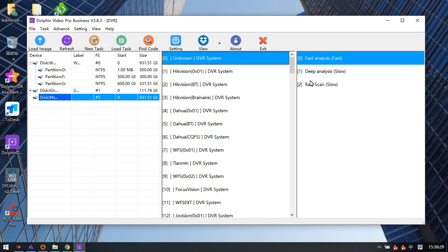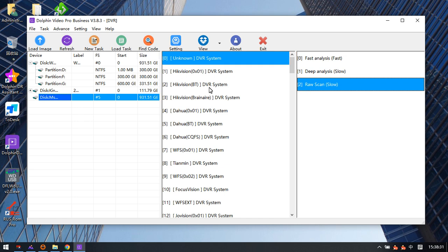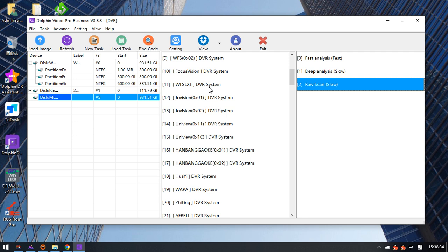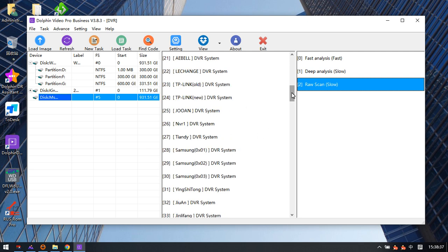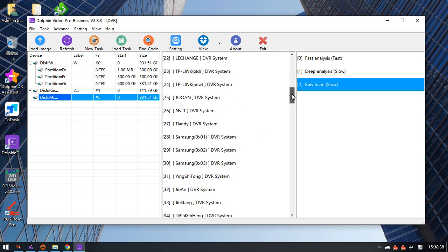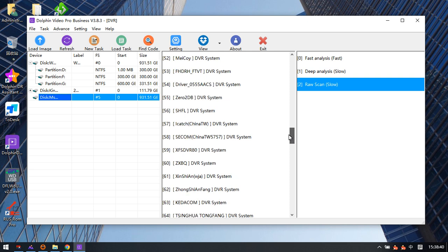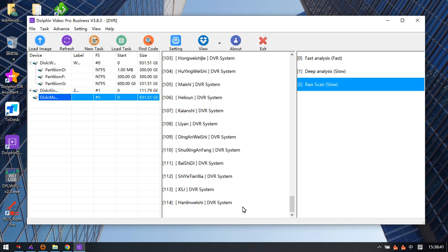We can also find that many new DVR brands have been added to support within this new software. There are about 114 DVR systems which have been added to support users worldwide from different countries.